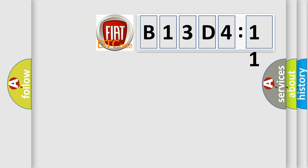So, what does the diagnostic trouble code B13D411 interpret specifically for FIAT car manufacturers?